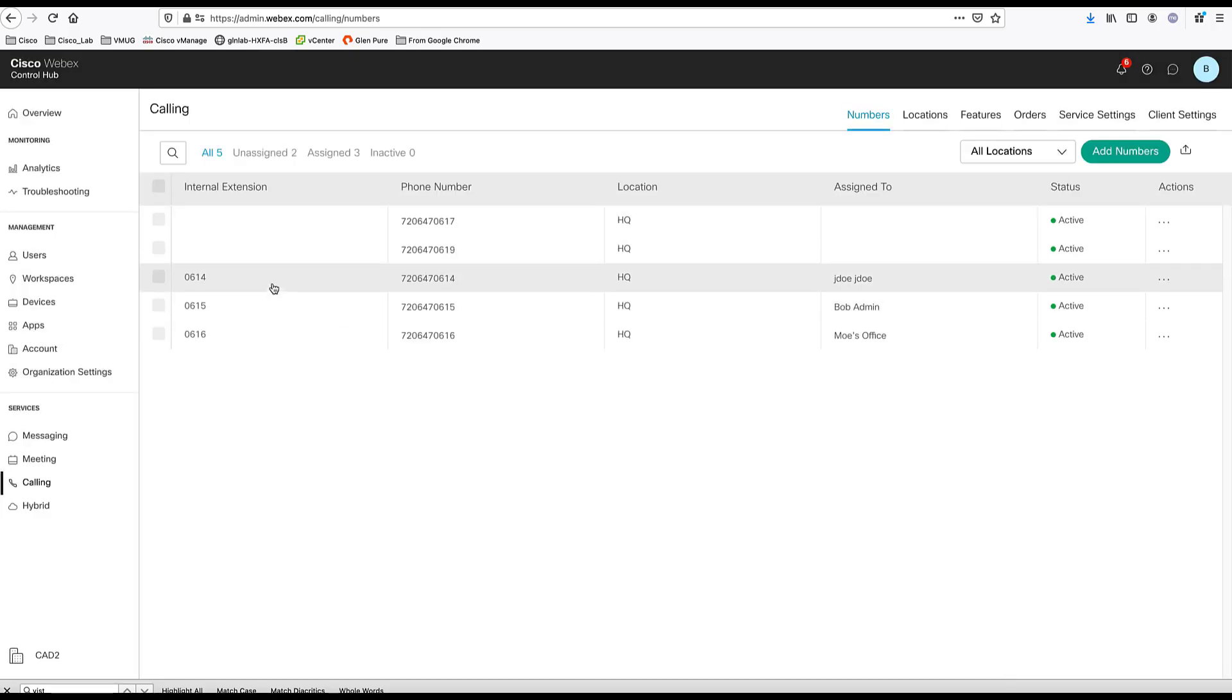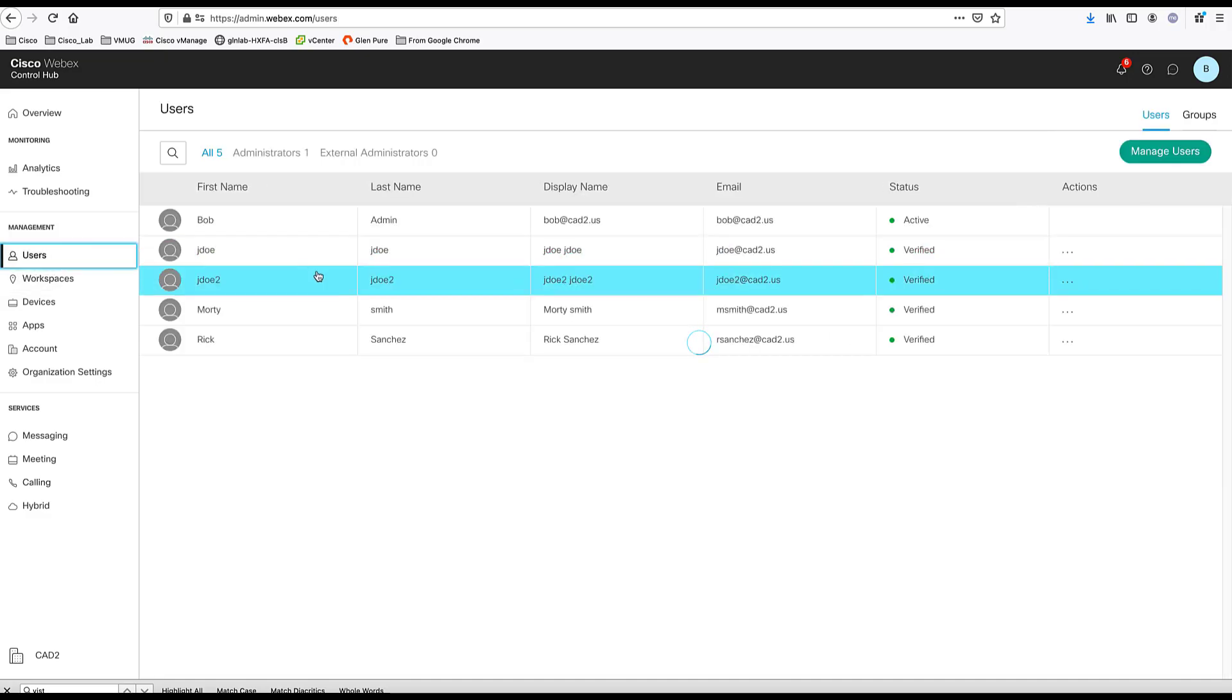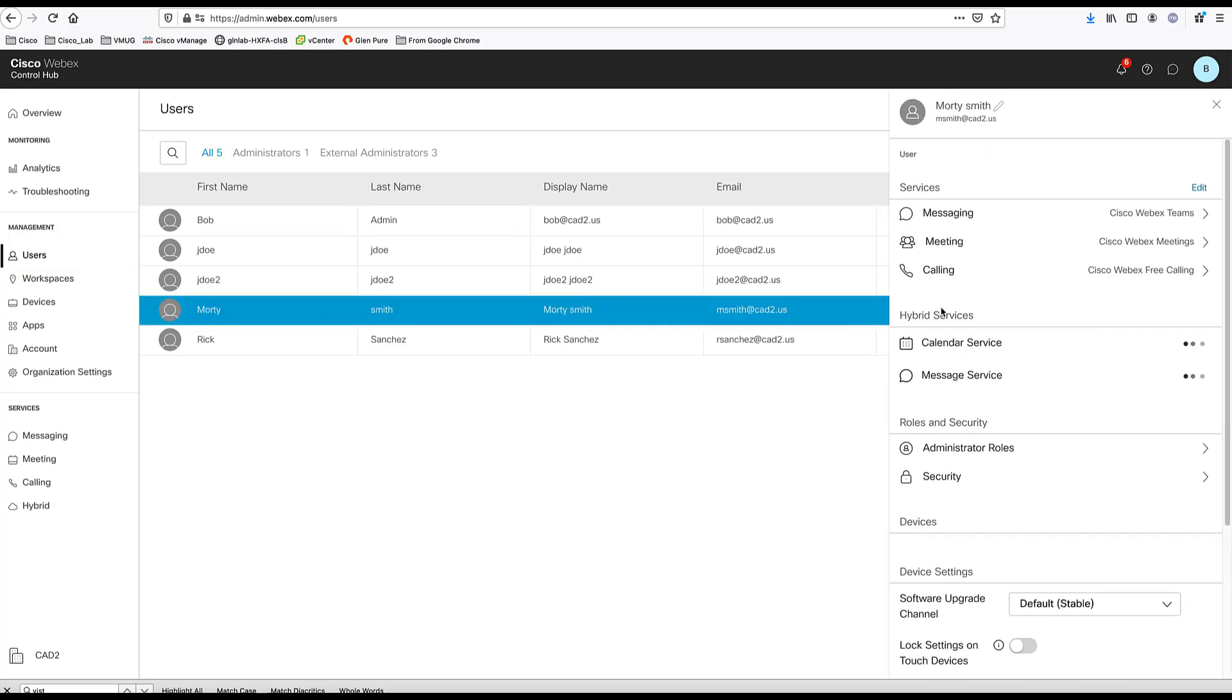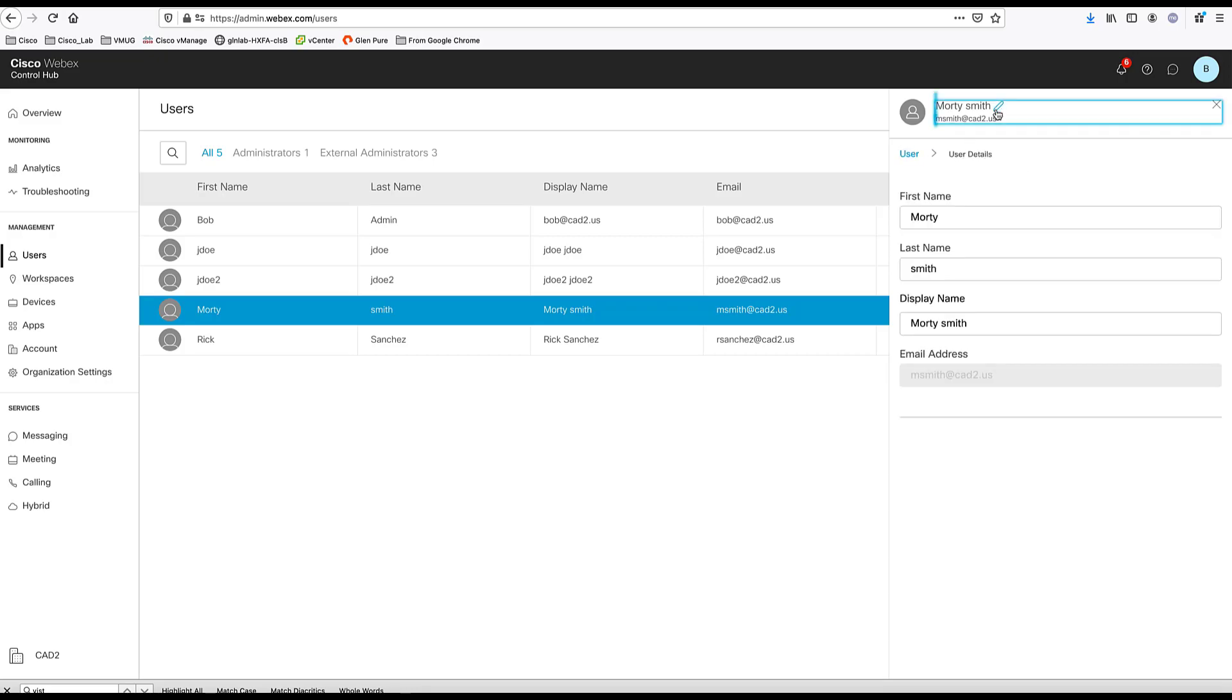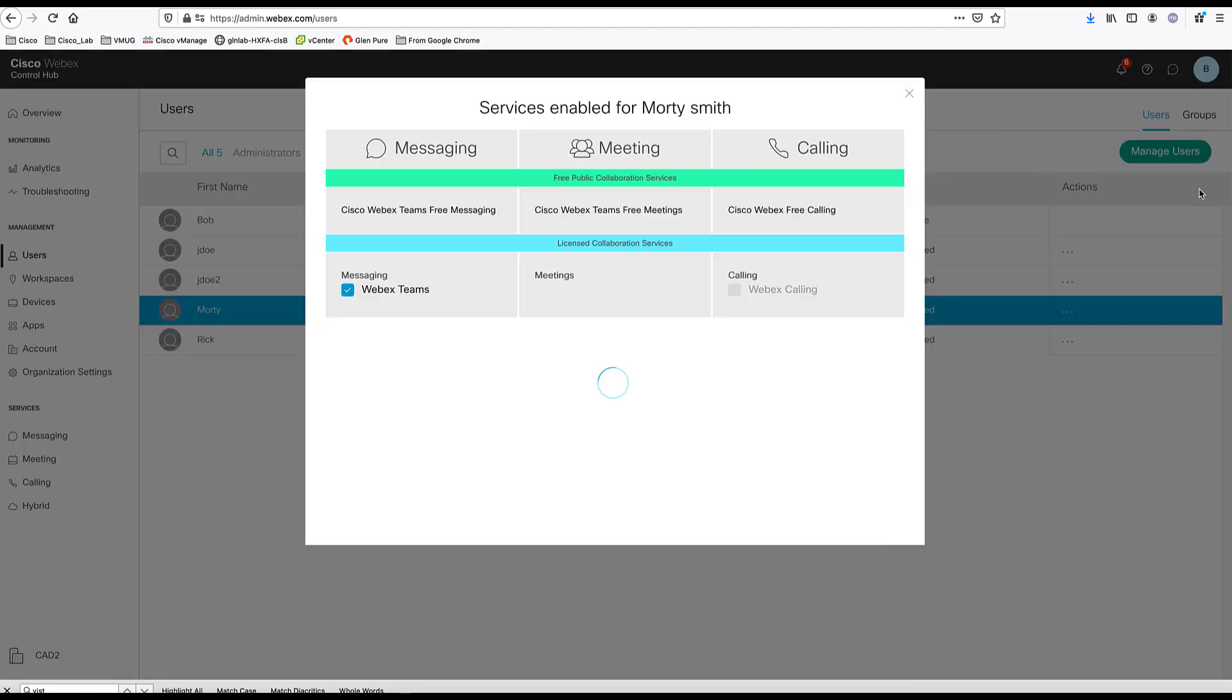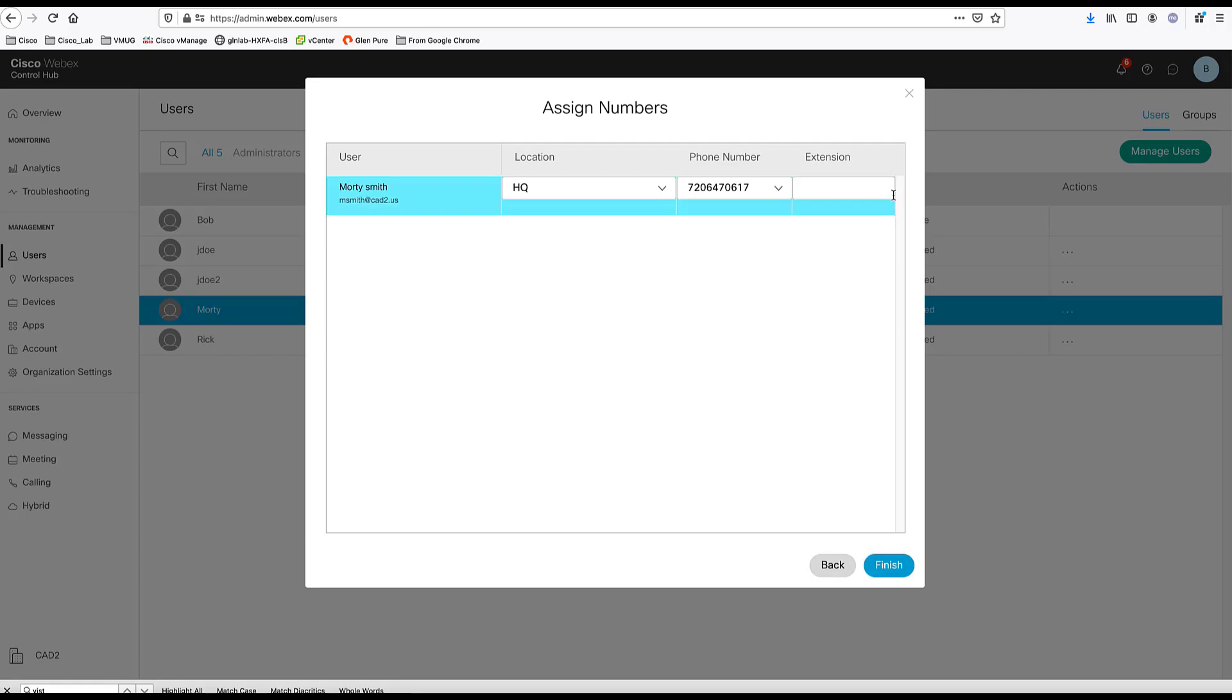As you can see, some of these numbers are already assigned to users. You can delete the numbers here. If you want to assign the phone number to a user, you can go to the users. You can choose any specific user as we've seen before. You can go to the calling section and edit the calling and provide a phone number. This user does not have WebEx Calling enabled right now. So you can enable the WebEx Calling and then we can choose one of those new phone numbers that we added and assign it to this user.